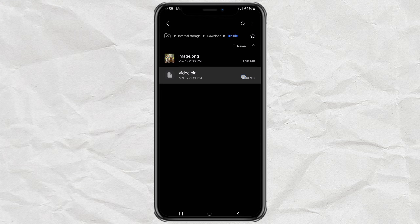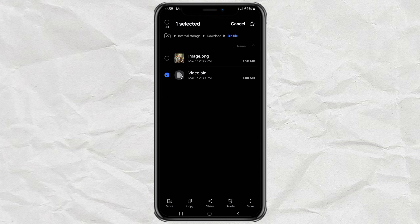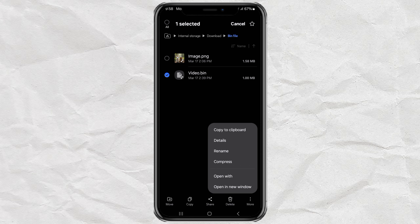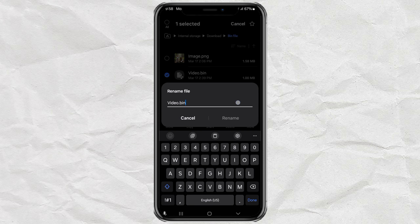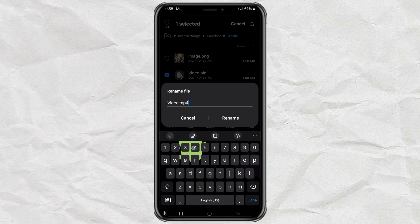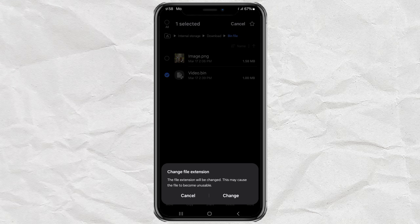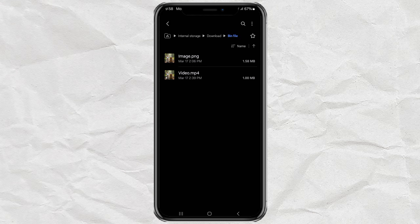Just repeat those steps for any other dot bin files you have lying around. So next time you get a dot bin file and your phone looks at you like, what is this? Don't panic. Just rename it and you're good to go.